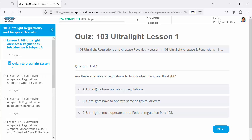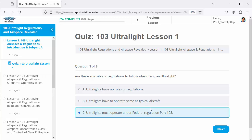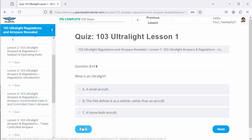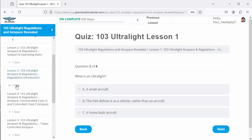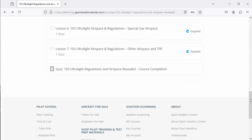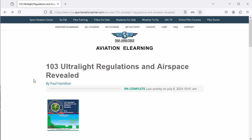The quiz goes over a number of questions — about eight questions. For example: 'Are there any rules and regulations following flying an ultralight?' Options include 'ultralights operate the same as typical' or 'ultralights must operate under federal regulation Part 103.' For each lesson there's a quiz, and you need to get 80% to pass through. When you get done with all the lessons and quizzes, you complete the course and receive a certificate. There is your introduction to the 103 Ultralight Regulations and Airspace Revealed course.